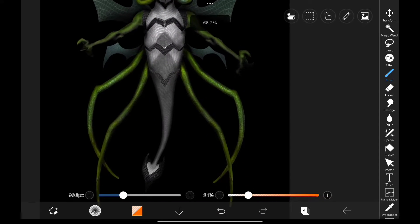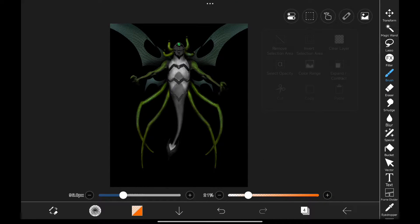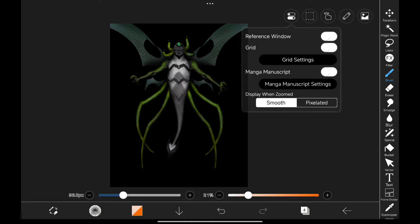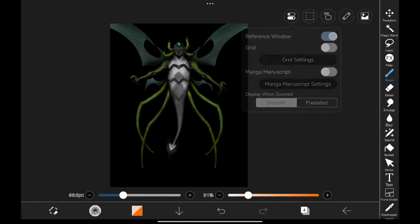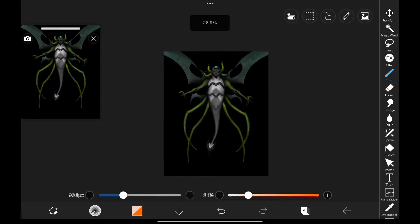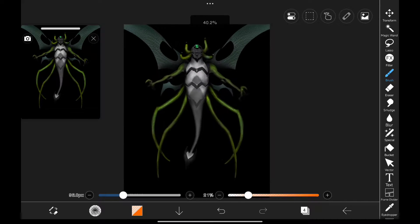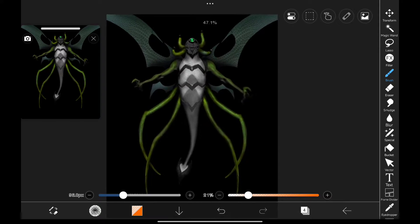So recently Ibis Paint got new updates and we will be looking into one of the new features called Vector Layer. Well basically it's useful for drawing artists but is it useful for an editor? Let's find out.